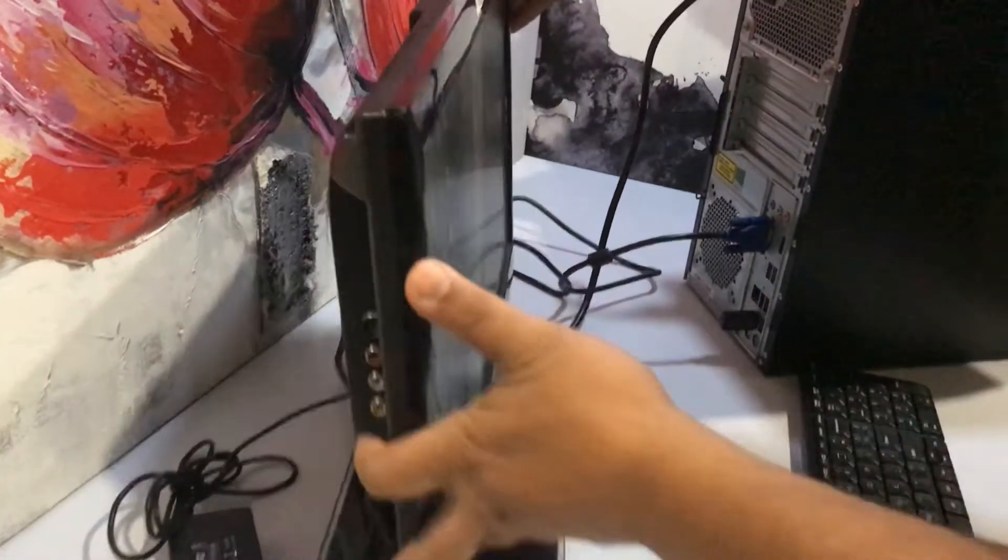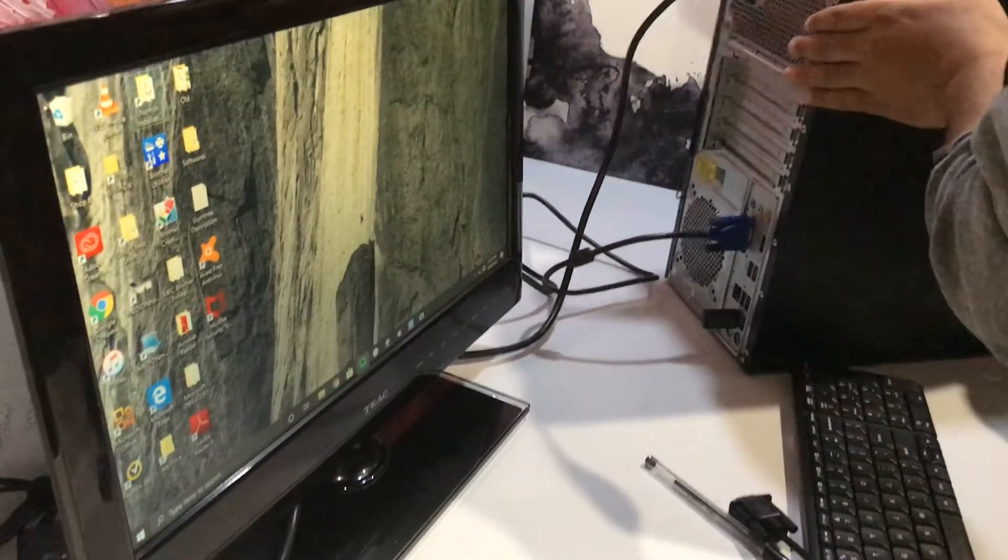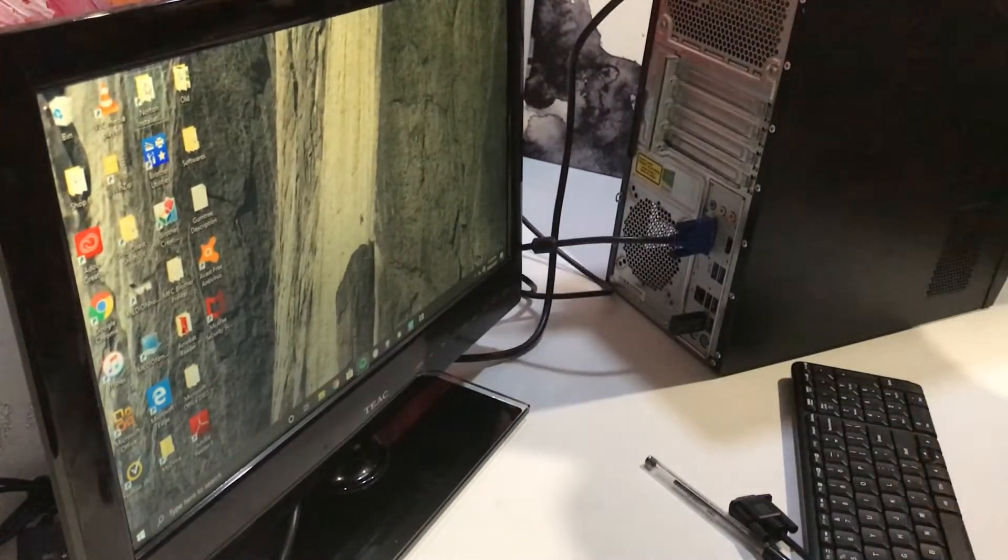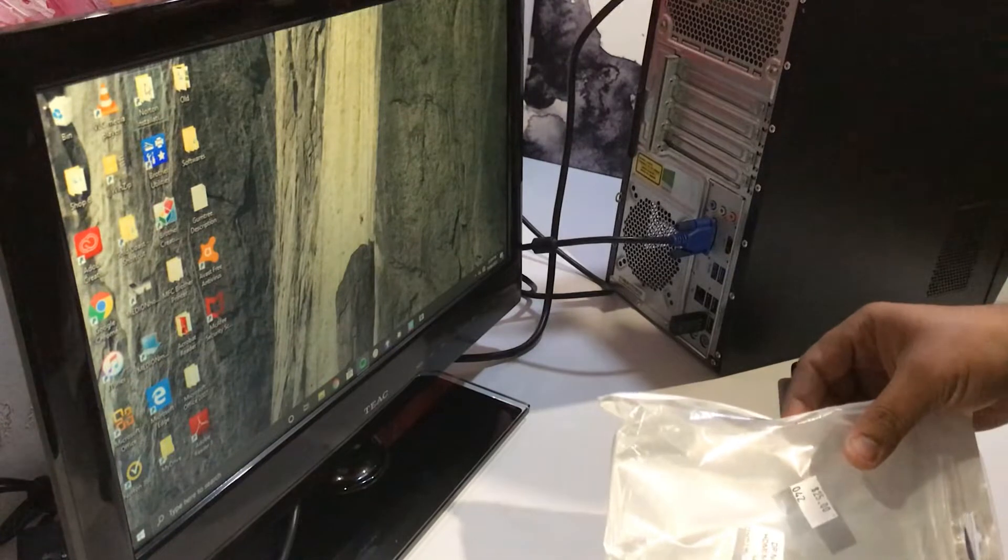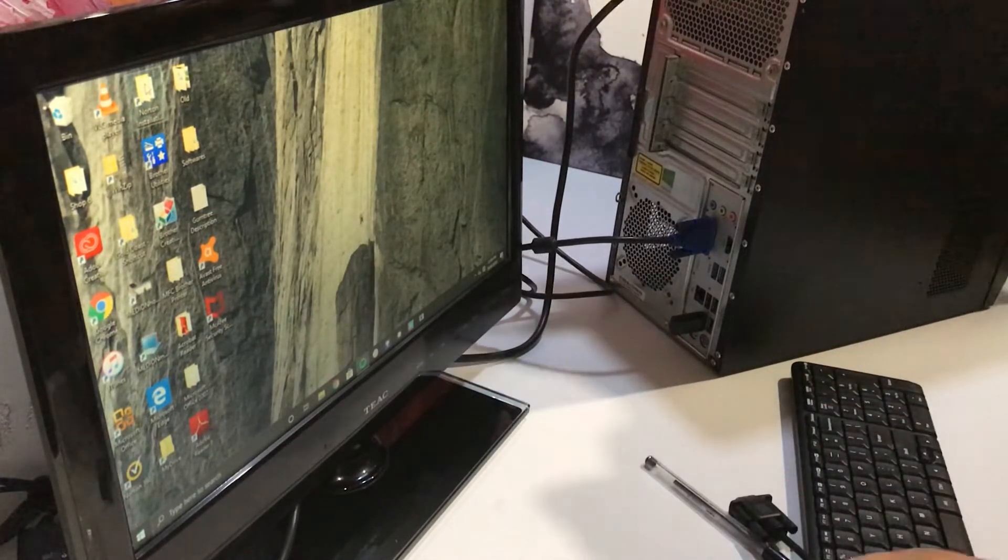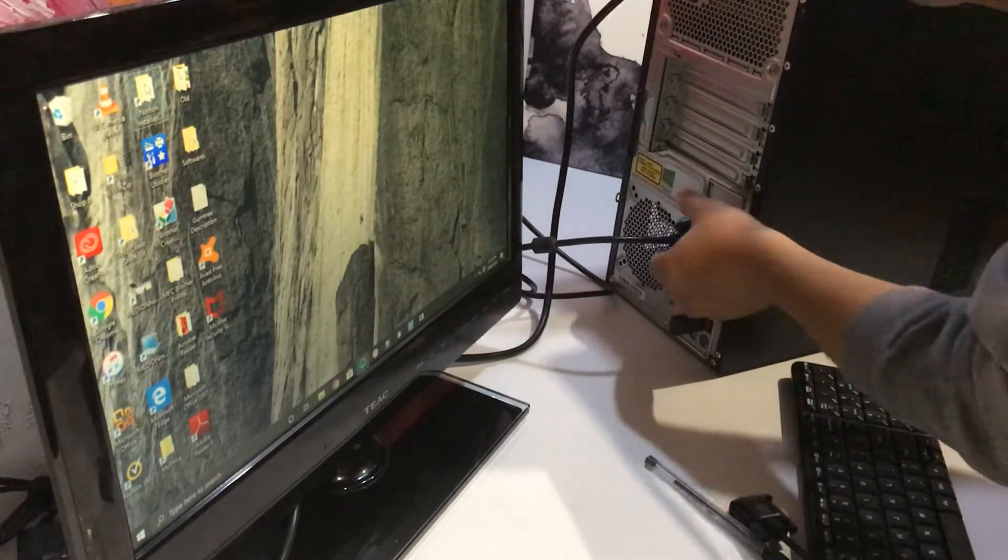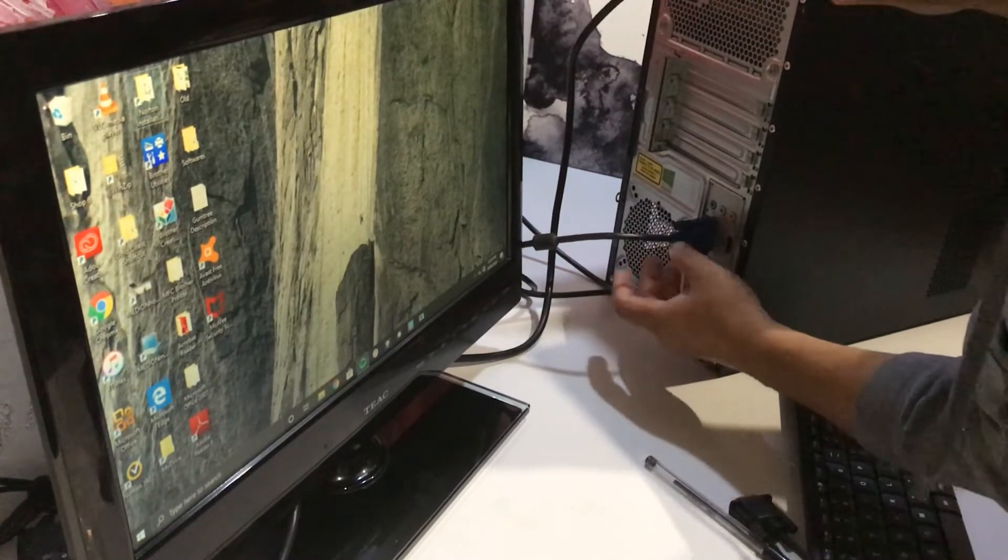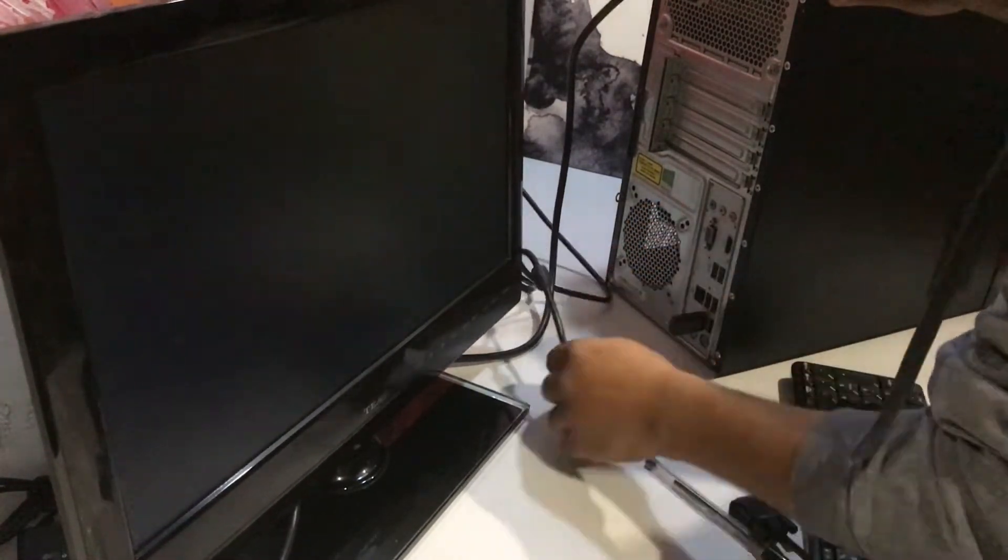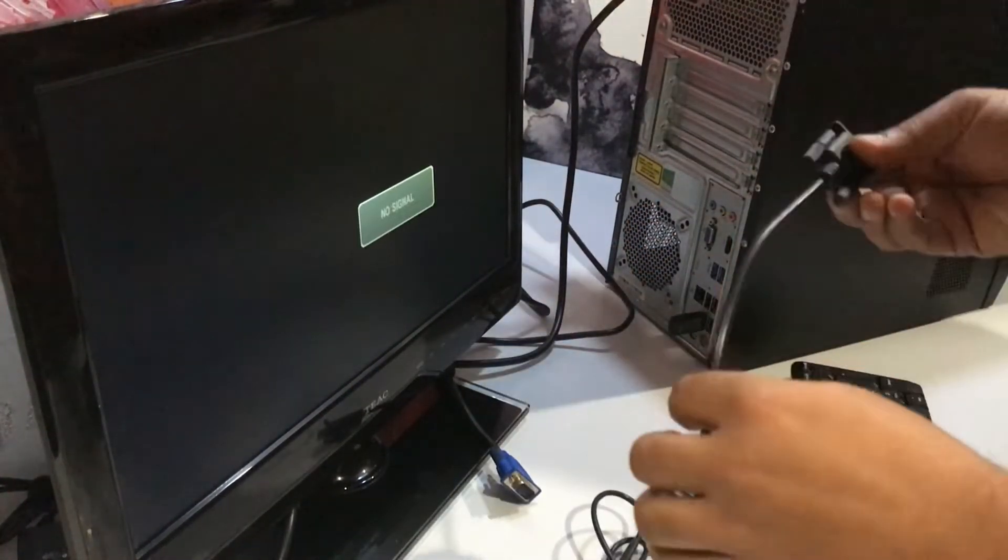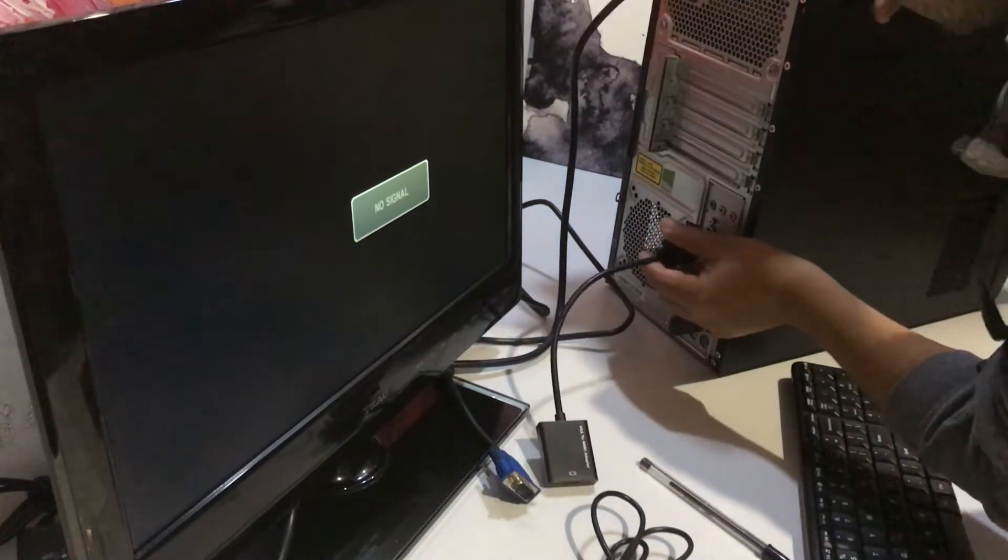Now, our first try is VGA desktop to HDMI monitor. We will disconnect this cable and connect this adapter.